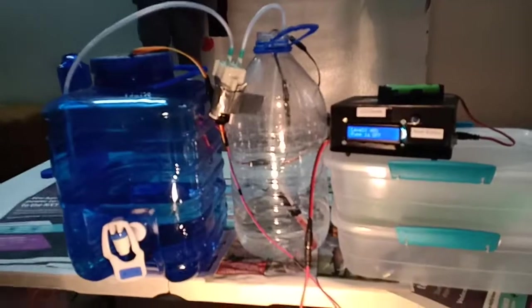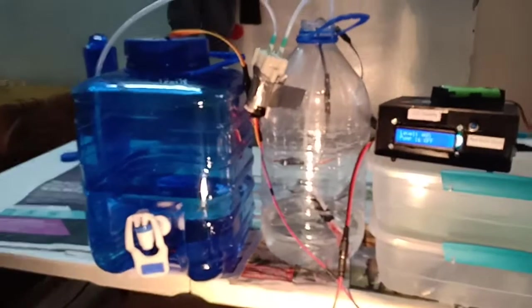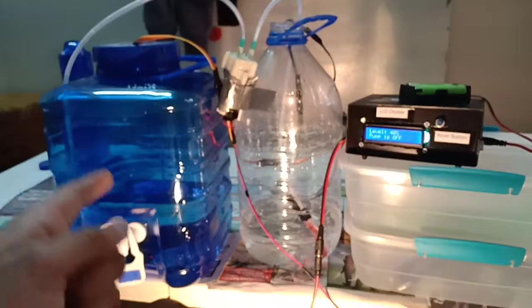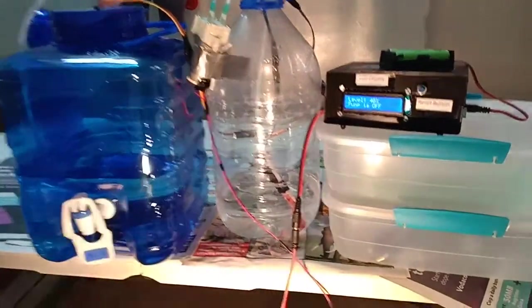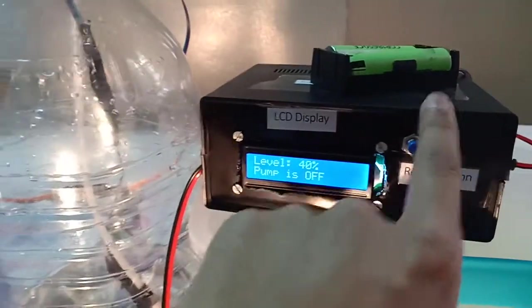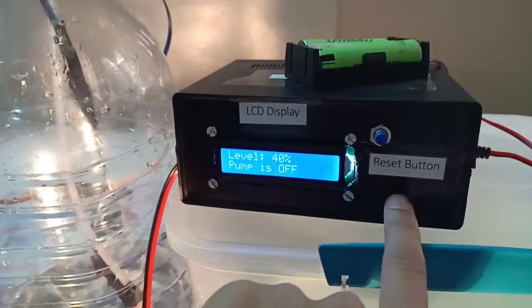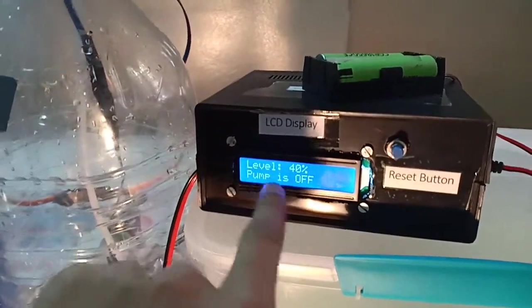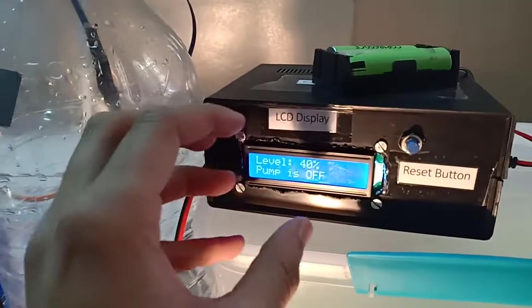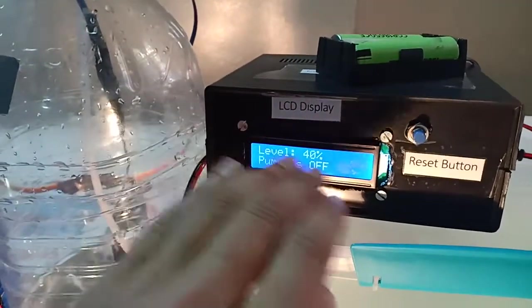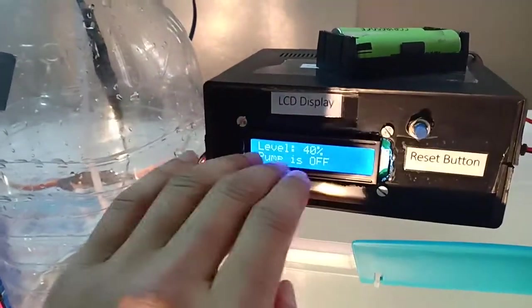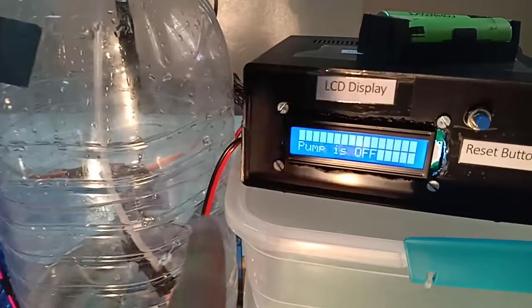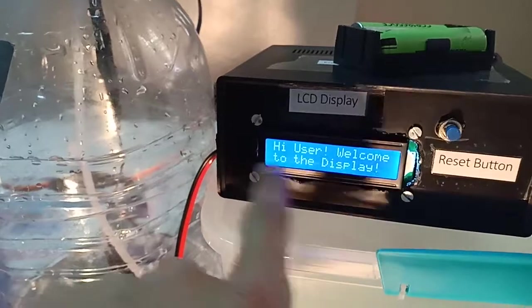Hi guys, welcome back. In this video, as I promised in my previous video, I'm going to go through the basic setting of this project. This is my controller box, this is the LCD display, this is the reset button. Sometimes what happens is this LCD display goes into confusion mode and doesn't display the numbers correctly, so that's when you just press the reset button. As you can see now, it will say 'hi user, welcome to the display.'